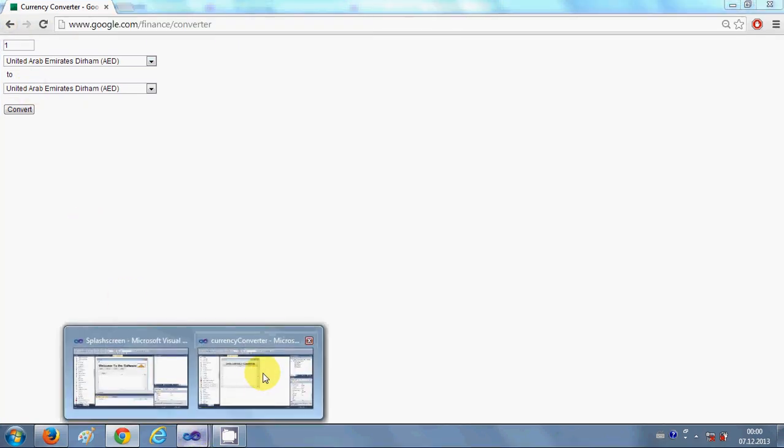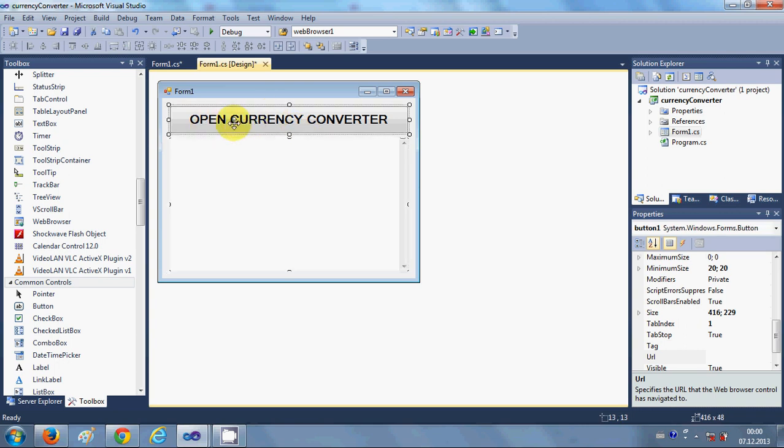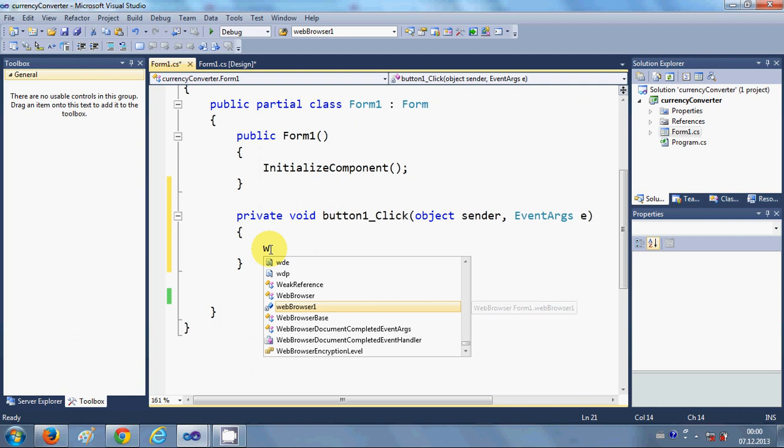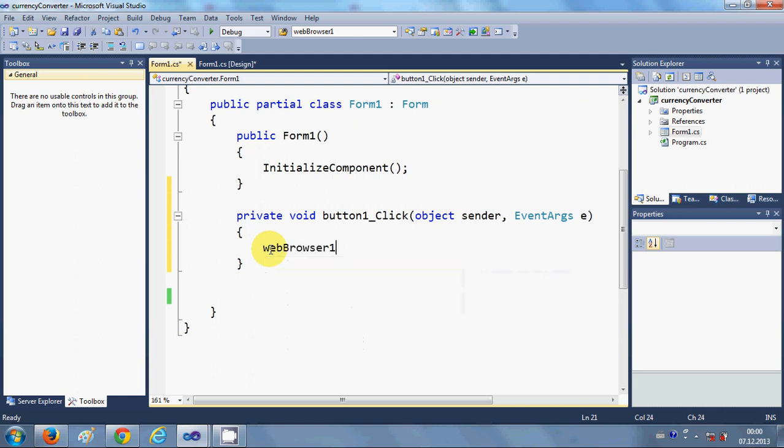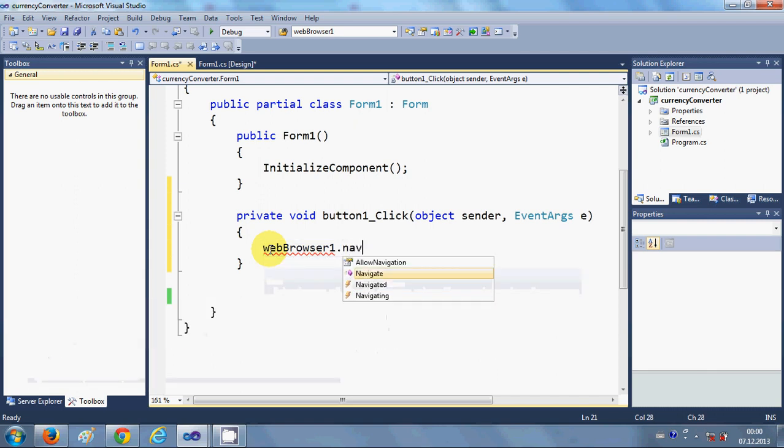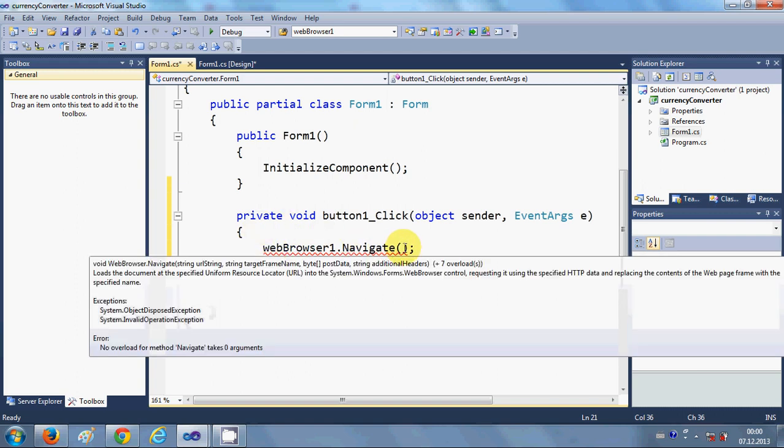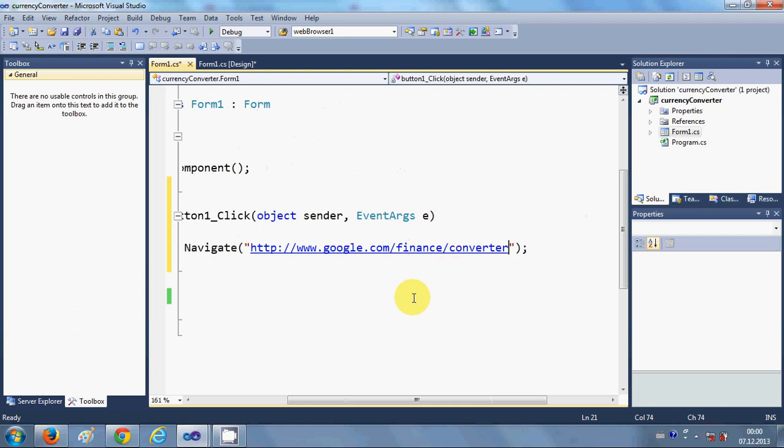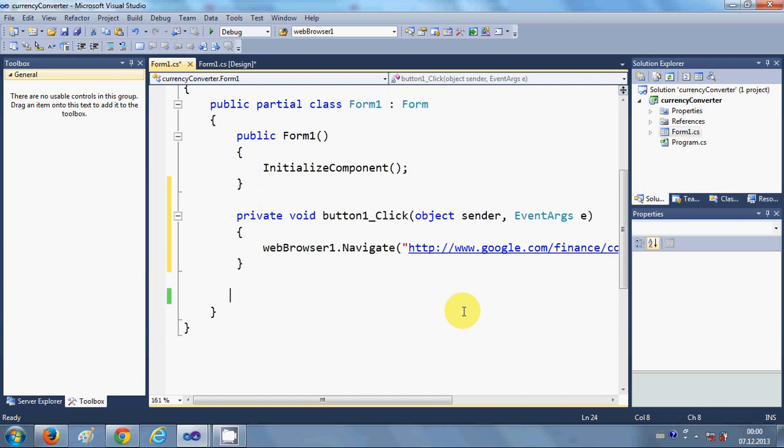Go to my project and I will double-click my button. In here I will write webBrowser1, which is the name of my web browser, dot Navigate, and in the bracket I will pass the link. So double quotes and pass your link, which is http://www.google.com/finance/converter. It's that much easy to write code to convert your currency.